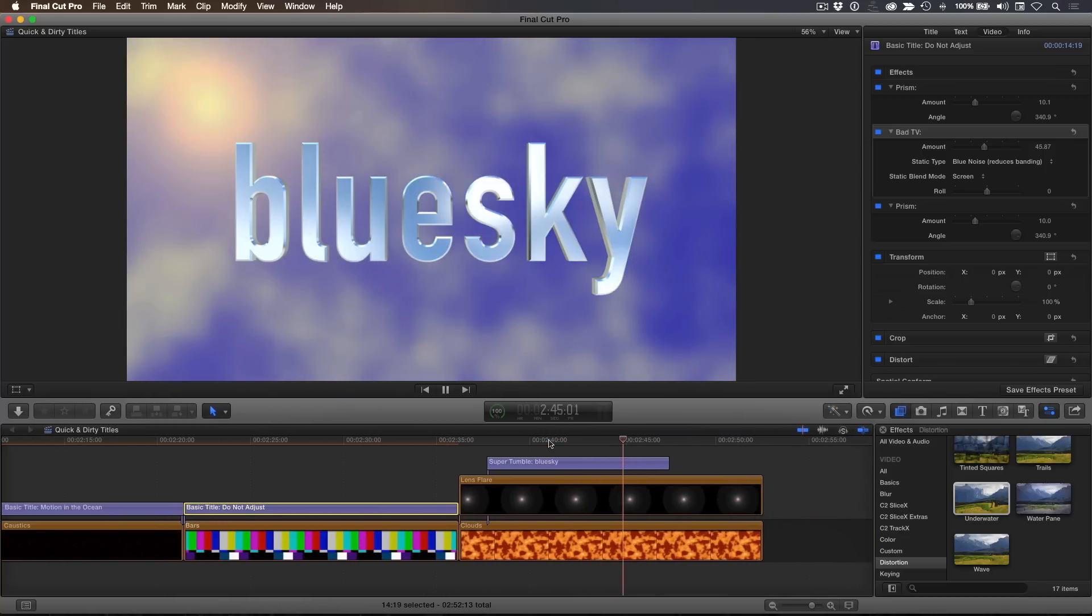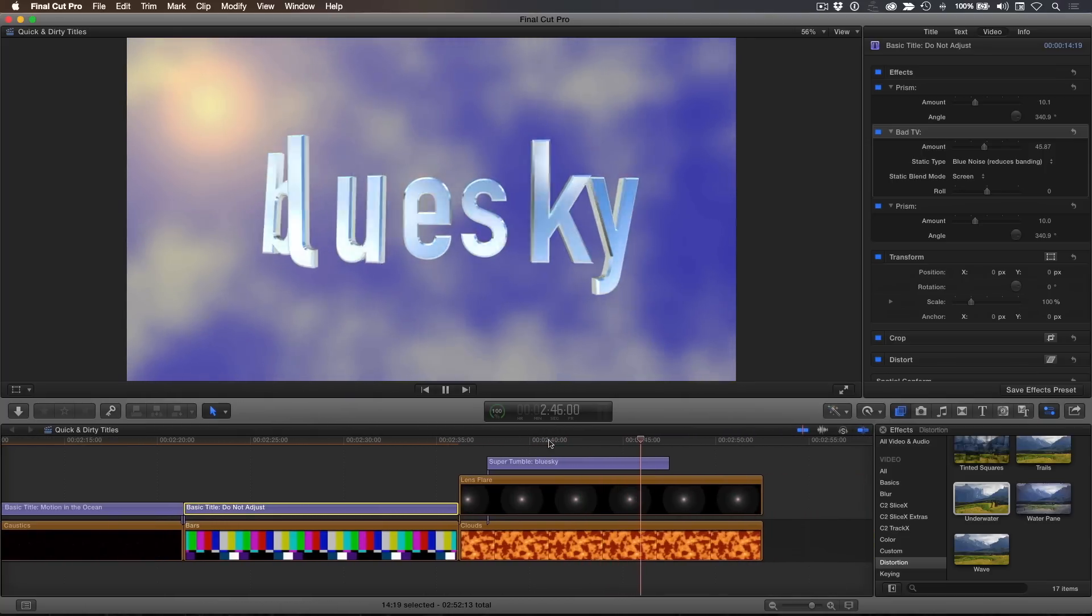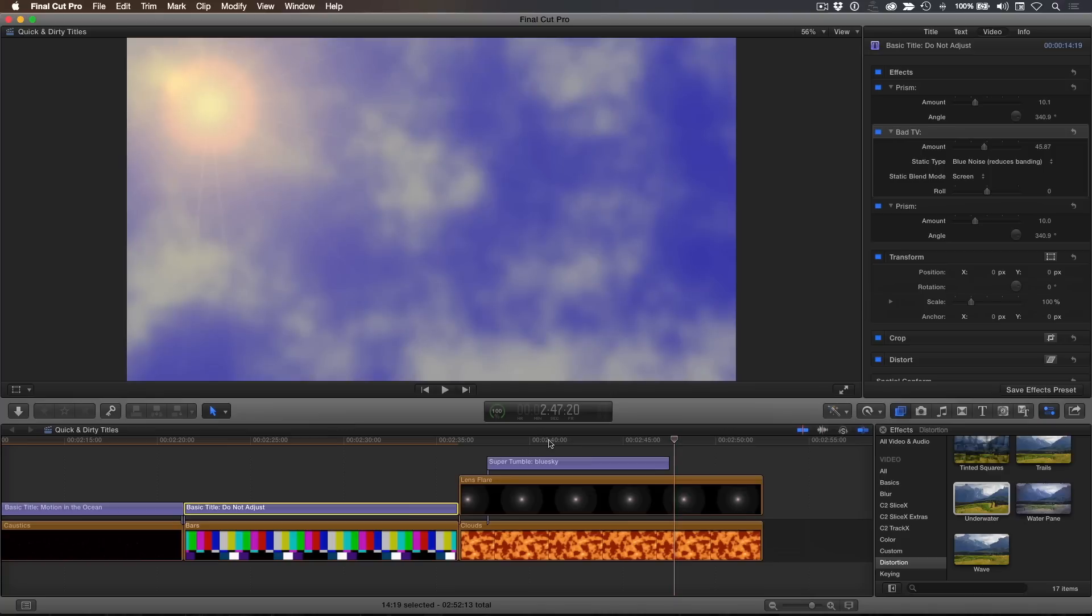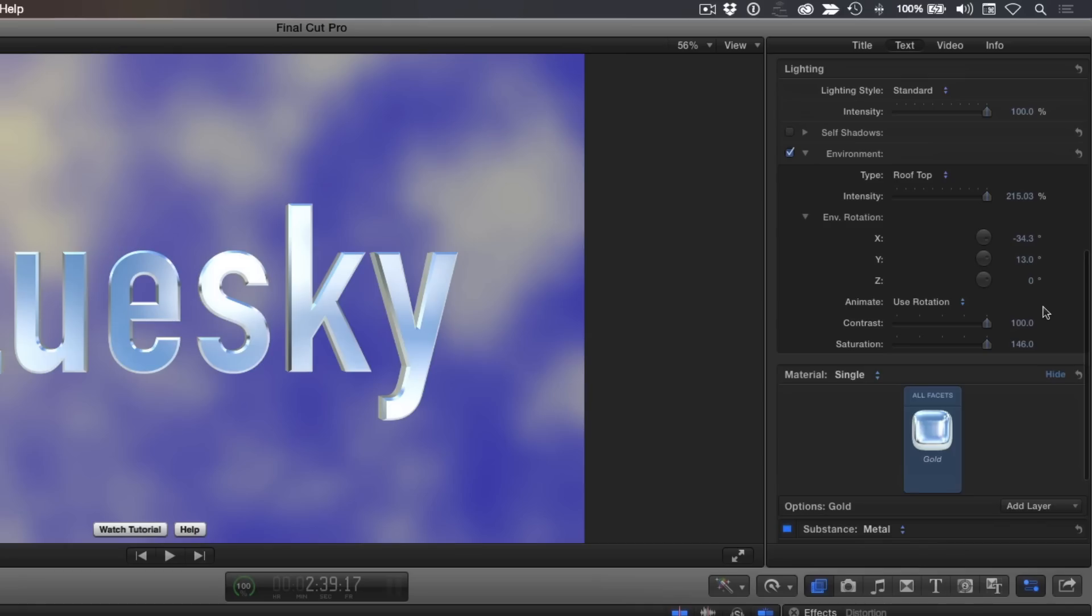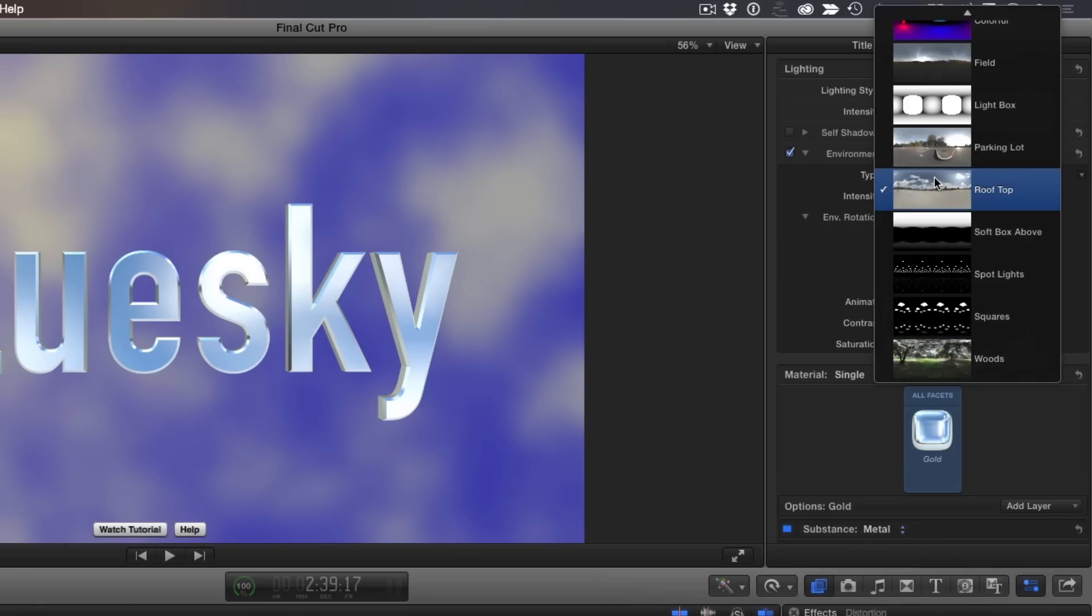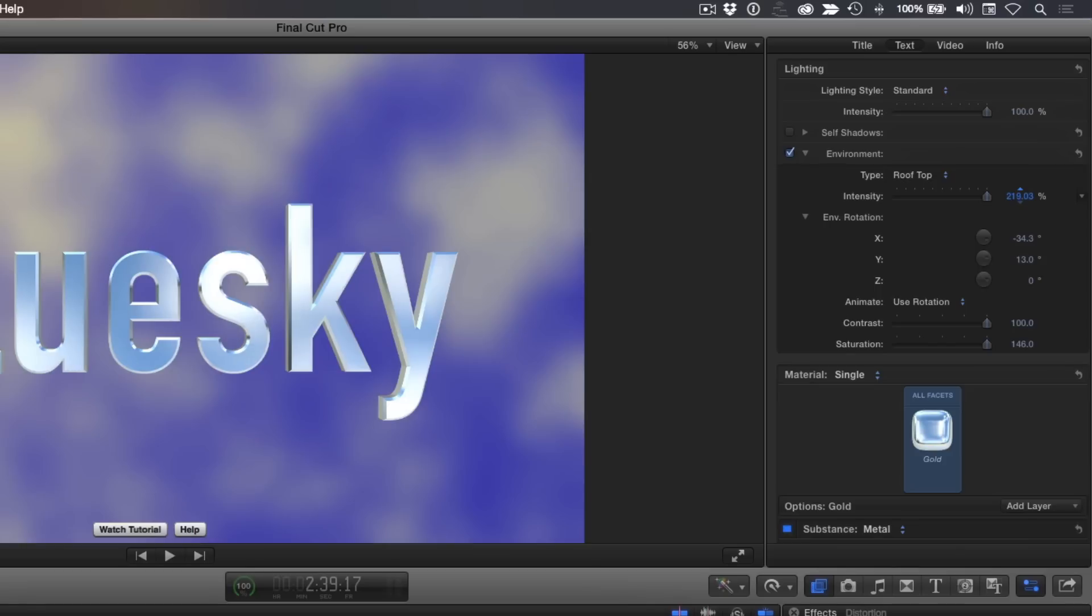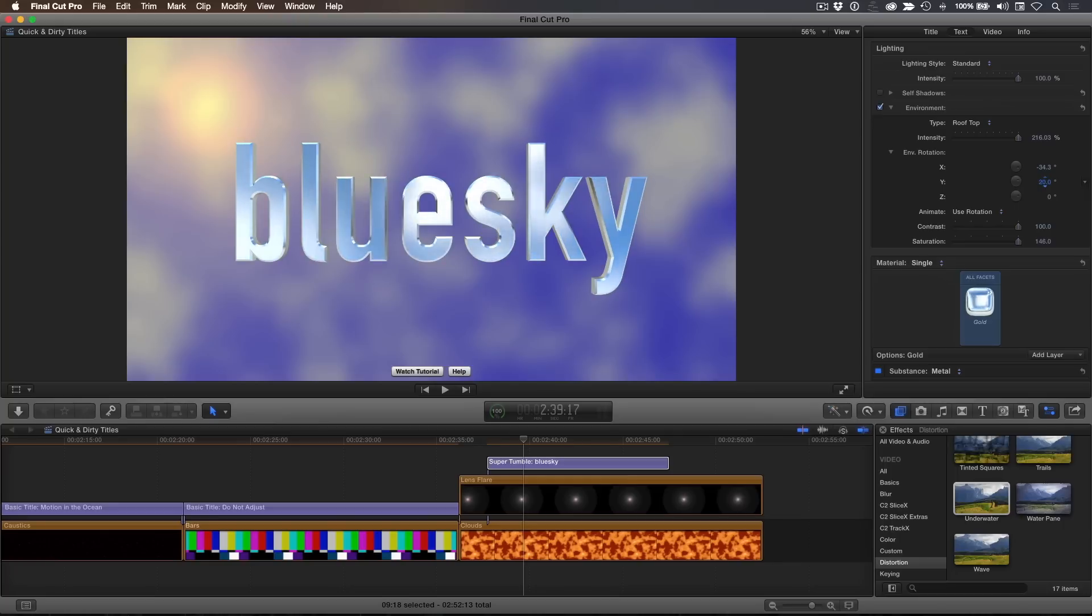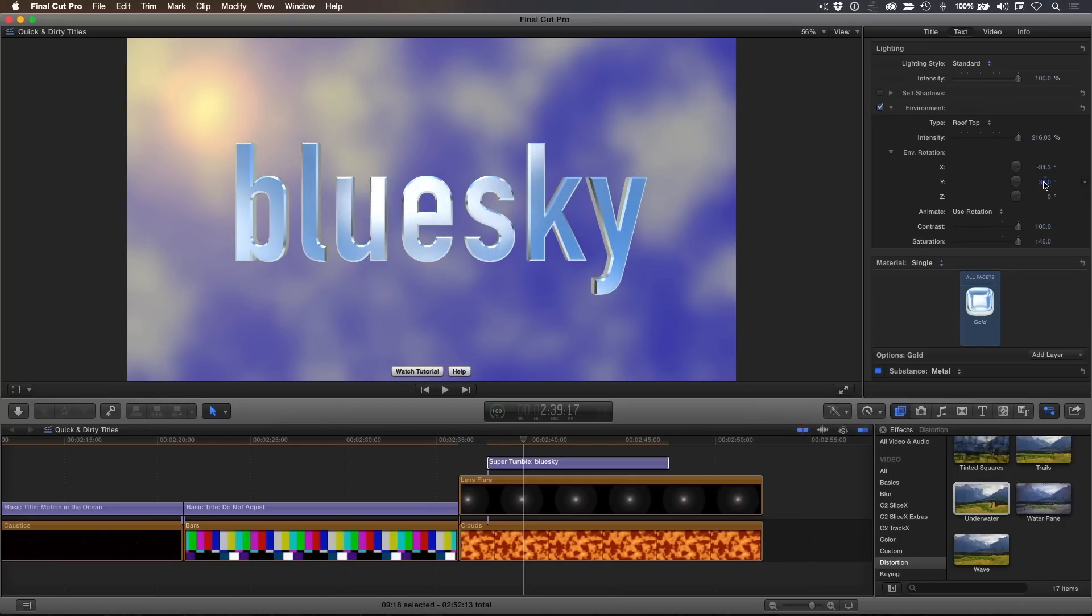But here's the trick. Under Environments, I chose Rooftop, because the image map includes a cloudy sky. I then increased the intensity of the image map, then used the X and Y hot scrubbers to move the environment so only the sky portion of the image can be seen in the letters.